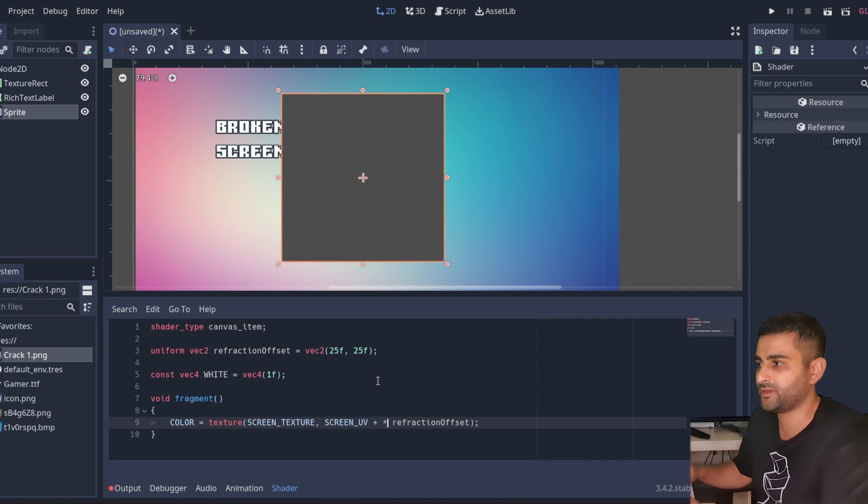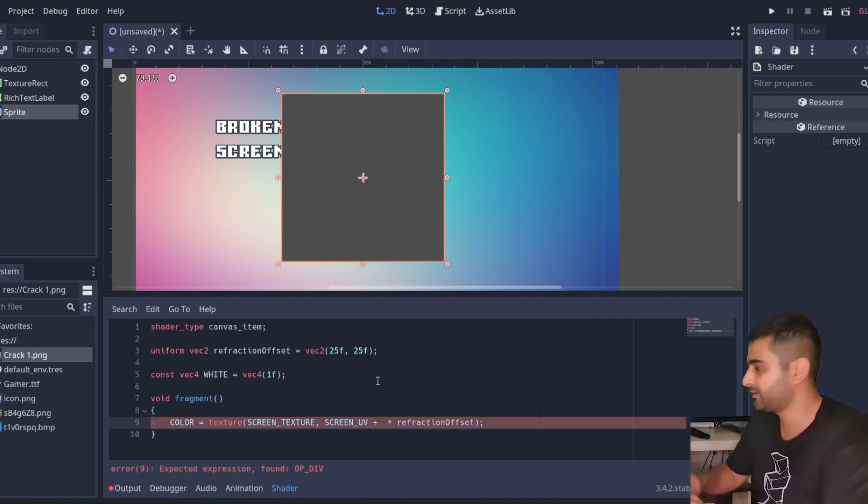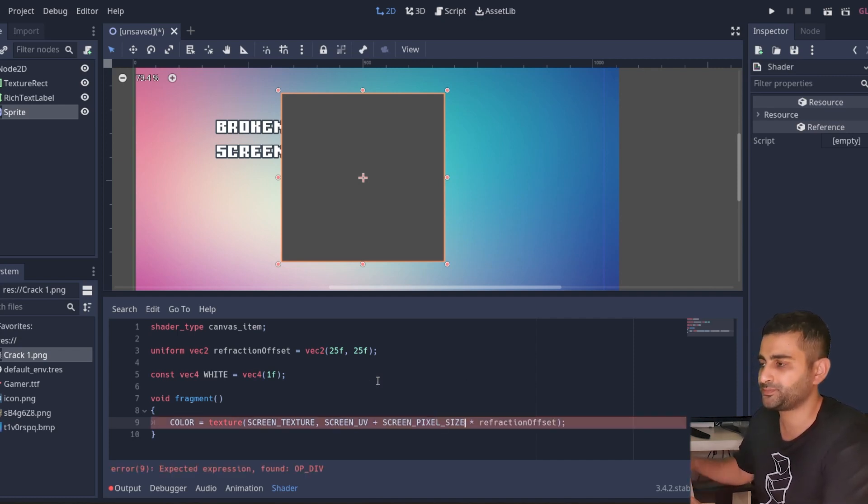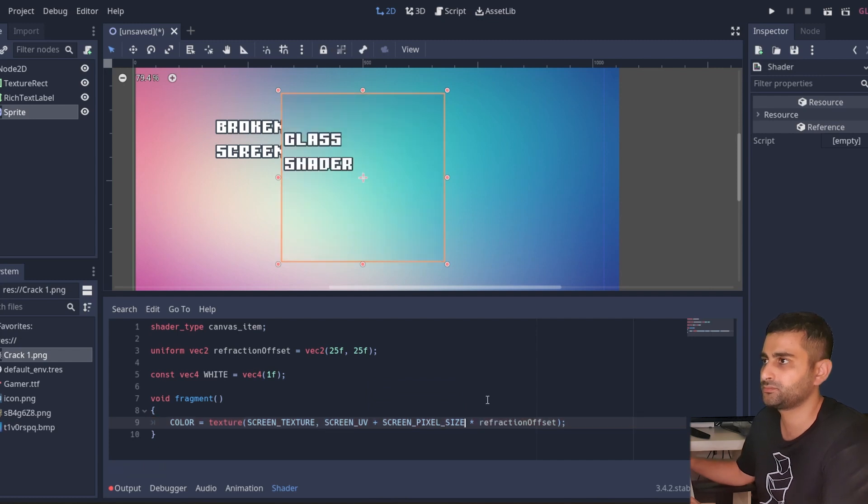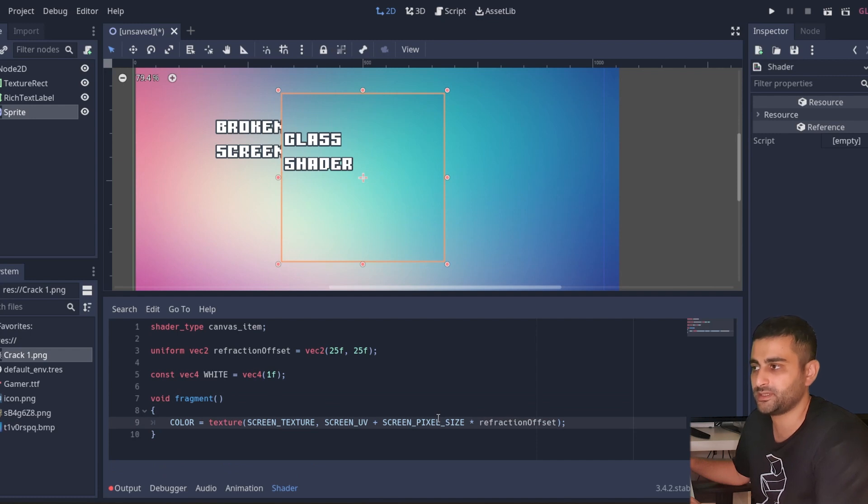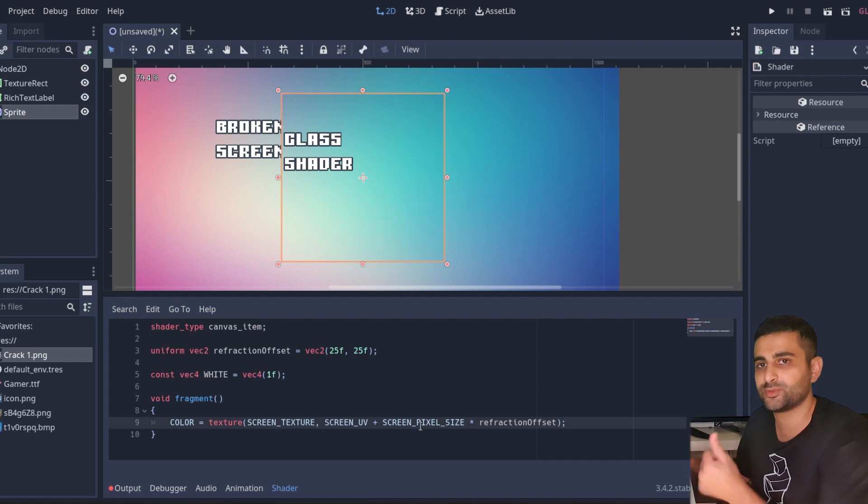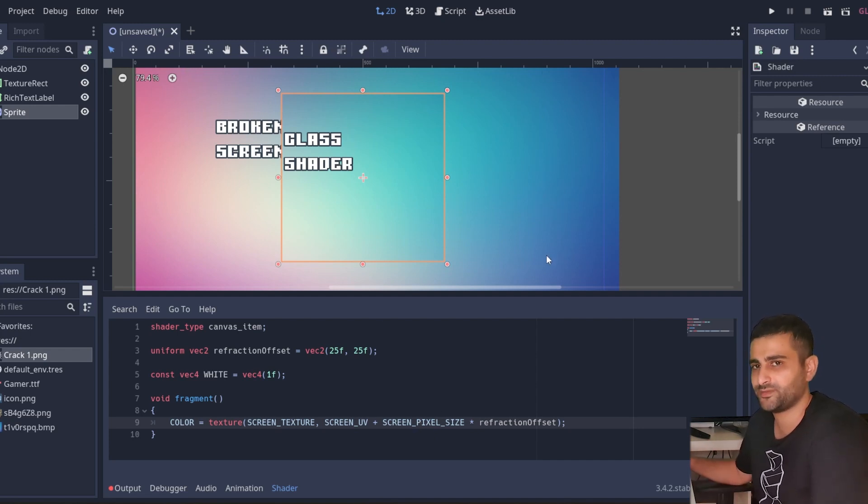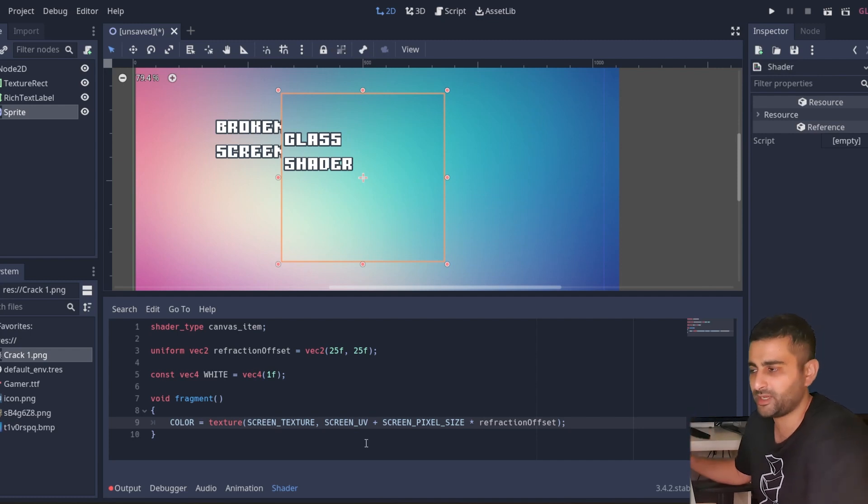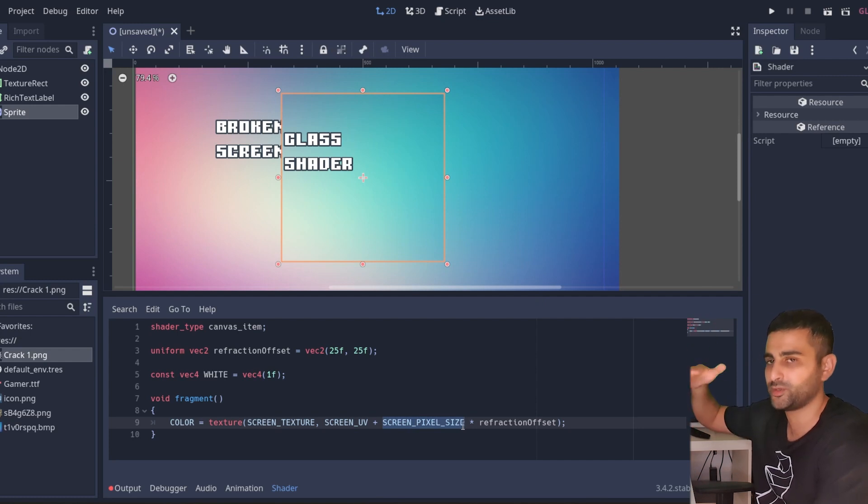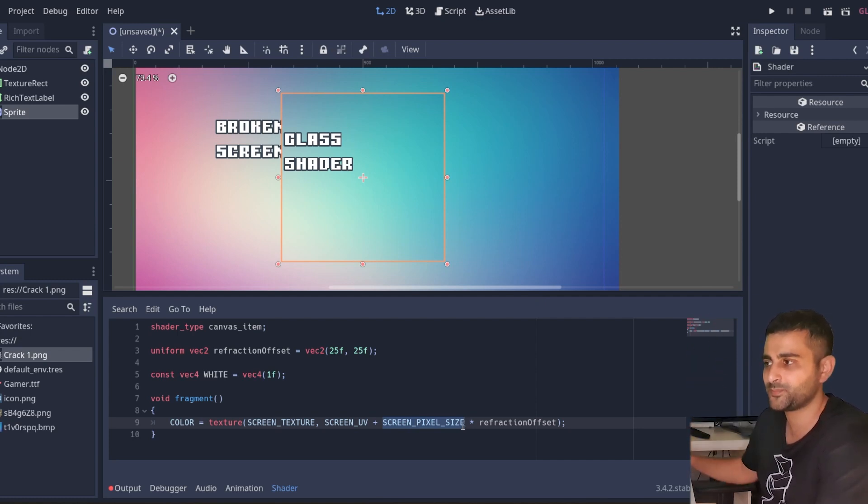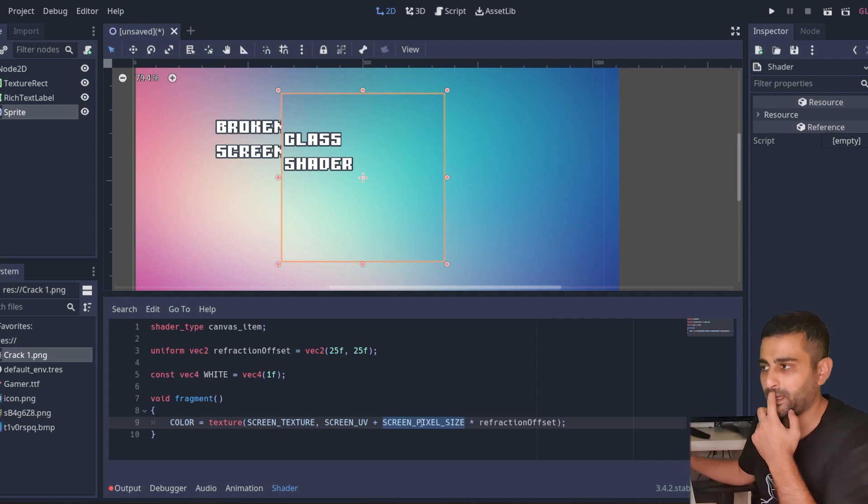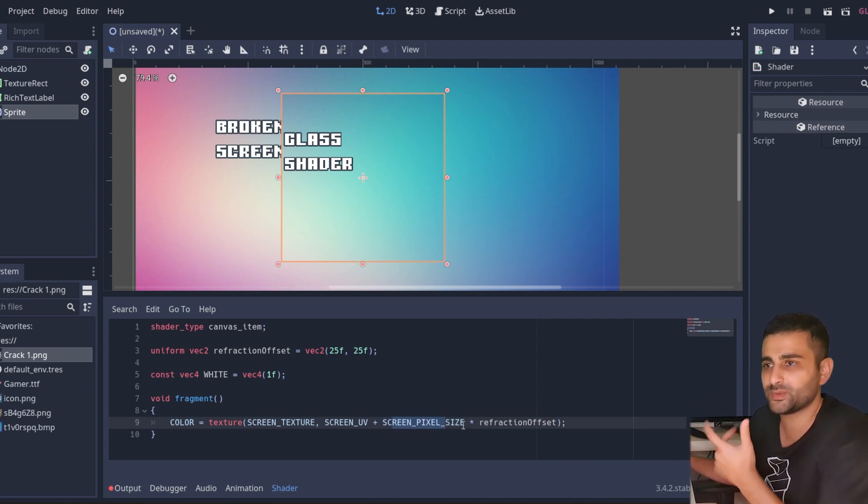Now we have a built-in value called the screen pixel size. Now what this screen pixel size value does is it divides the resolution of the screen and puts it into a vector. So here, if the screen is 1520 by 855, which is the resolution for my main game, this will return a vector 2 of 1 over 1520 and 1 over 855. So it's the inverse of the resolution and this will return the pixels in UV coordinates.